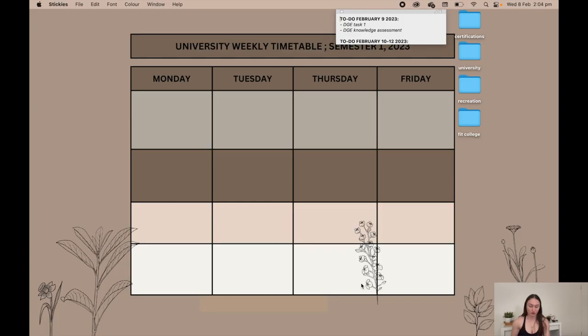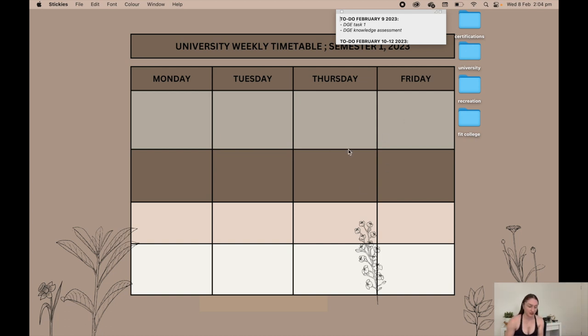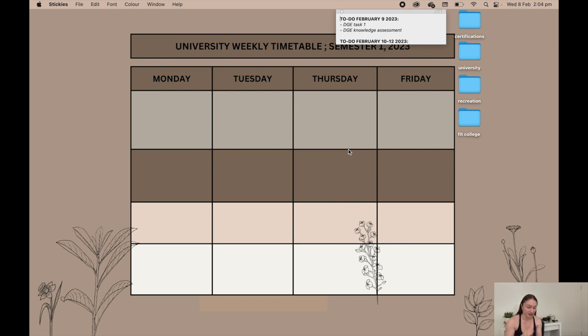Alright, so this is my home screen. I obviously normally have all my uni stuff in that table but I kind of just don't want people knowing when I have class and all that, so I made it blank for this video. I have four folders on my home screen.